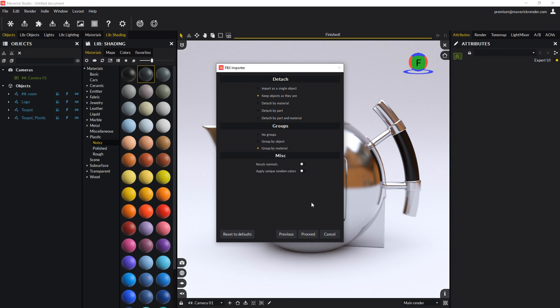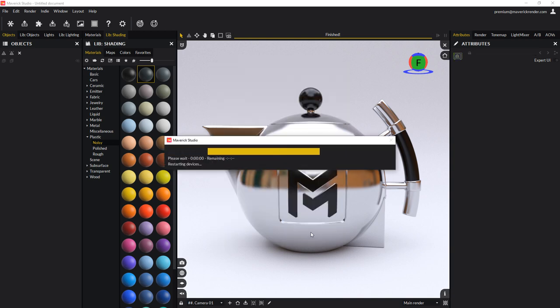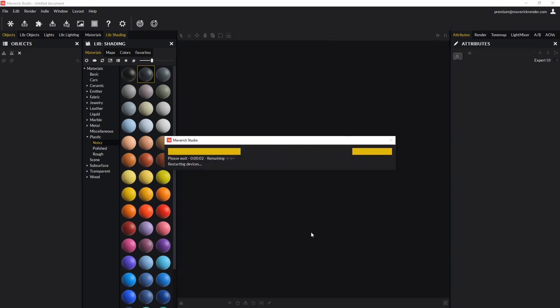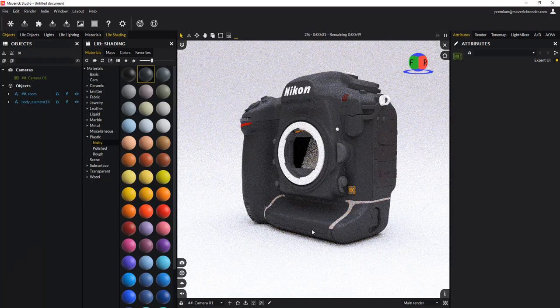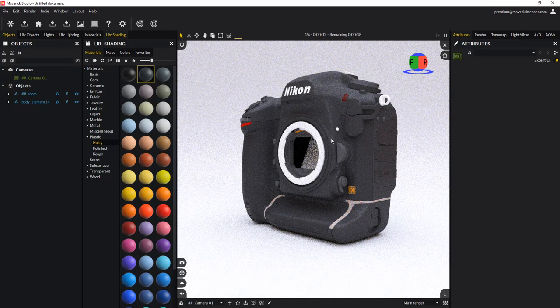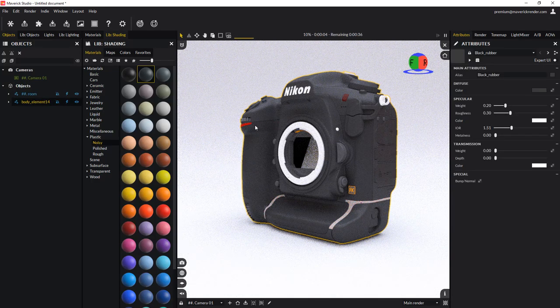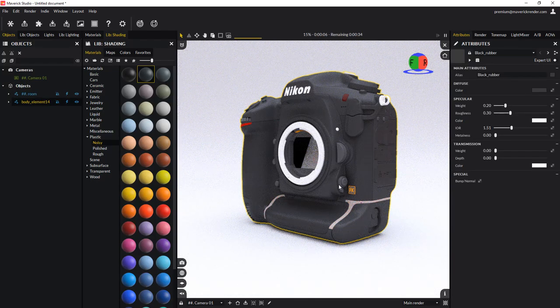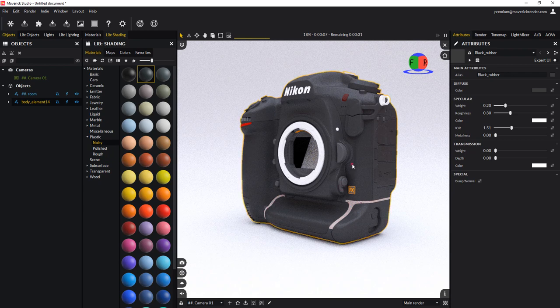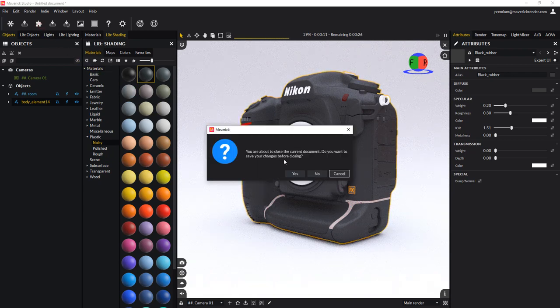Turn off the apply unique random colors option. The model has imported properly, but it is one single object making it difficult to access its different parts. This can be fixed by importing again and using the special detaching options.